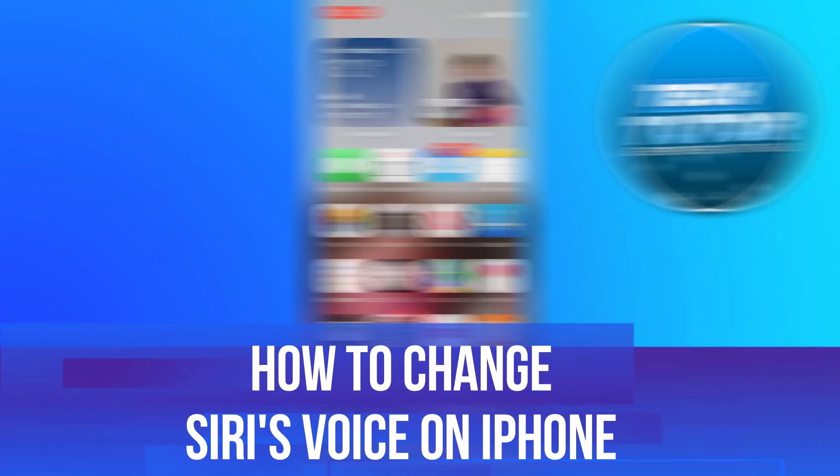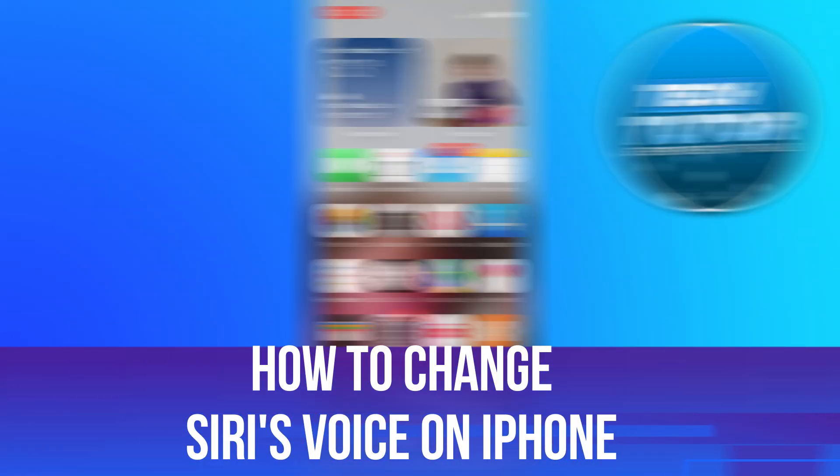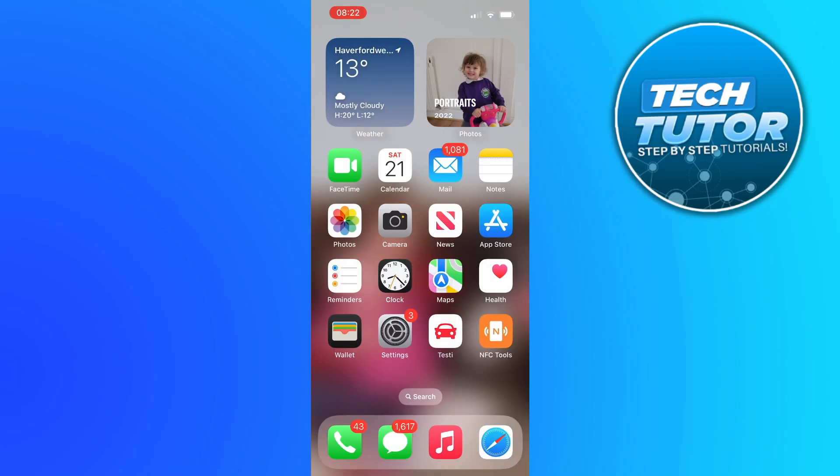In this video I will show you how to change Siri's voice on iPhone. So let's jump straight into it.